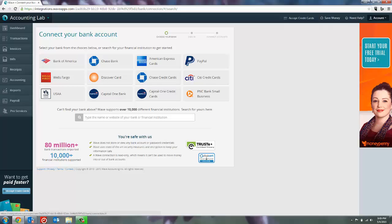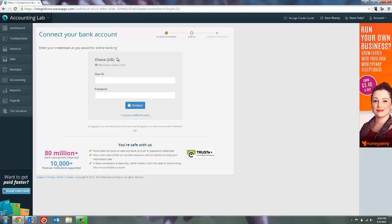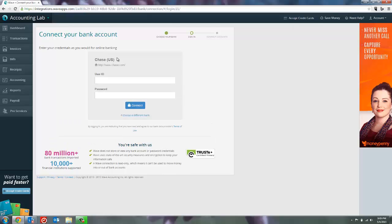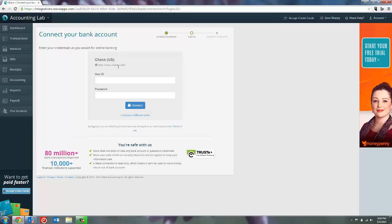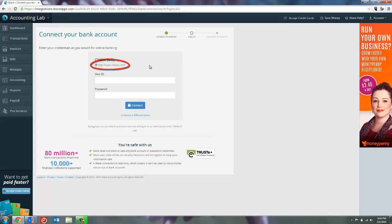So in this case, we're going to work with Chase Bank. So we'll click on Chase, and you'll notice that some banks will have different logins depending on whether it's a credit card or a personal account or a business account. So it's important when you click on what you think is your bank, look at the website right here at the bottom of the name and make sure that that's the website you go to to log into your online banking. If it's not, back up and try again.